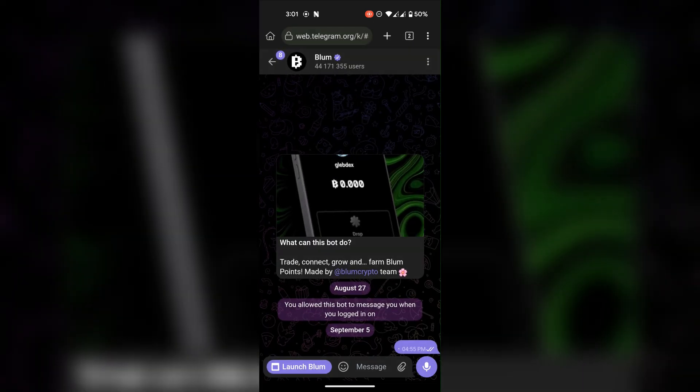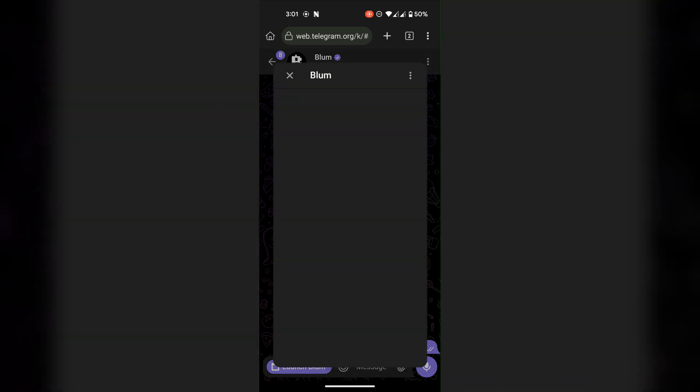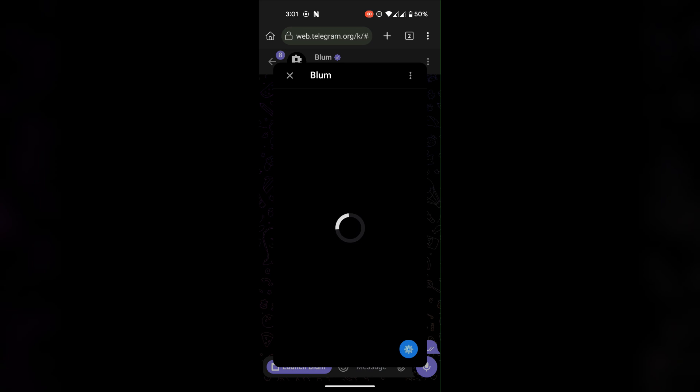Once it's done, switch back to Telegram tab and start the Blum app. Make sure you're not in desktop mode.